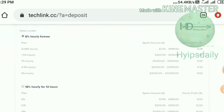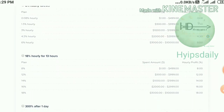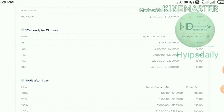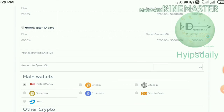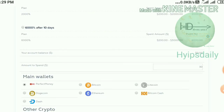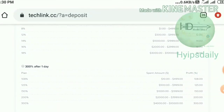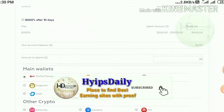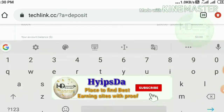Hitting Make a Deposit directs you to the deposit page. My suggestion here changes — avoid Plan One and choose Plan Two or Plan Three. If you're a low risk taker, invest one to five dollars in Plan One or Two. If you're a moderate risk taker, go with Plan Two or Three and invest ten to twenty dollars. Please don't invest more than that.